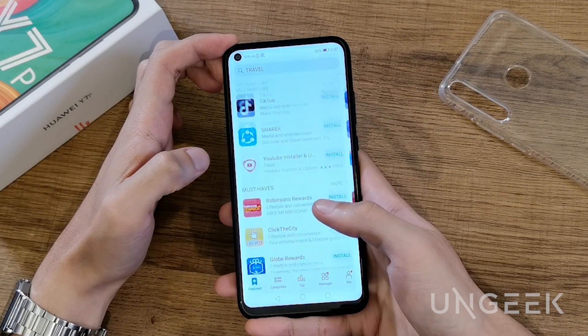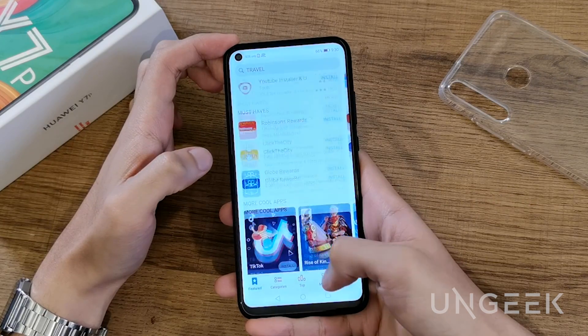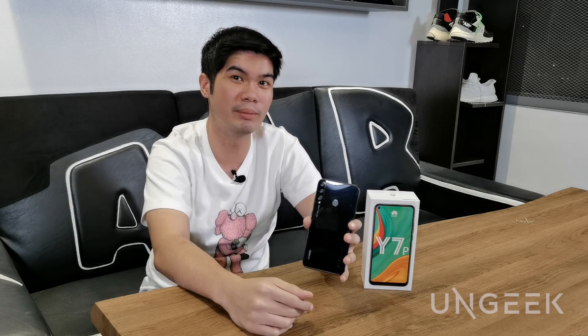But of course, for most users, Google Play Store is still the default for downloading apps. So what does that mean? Is there life after Google? The answer is a definite yes.